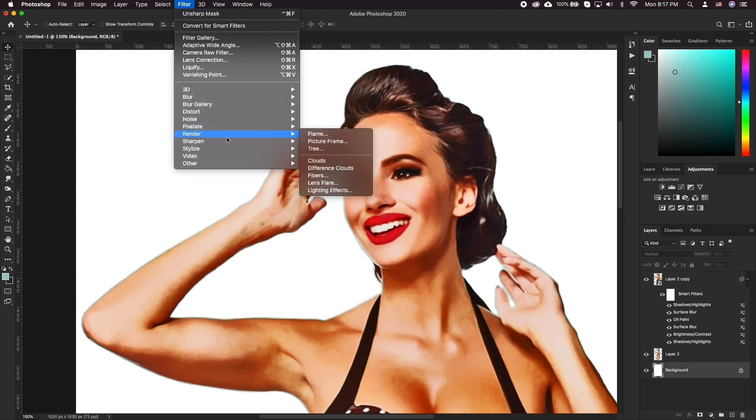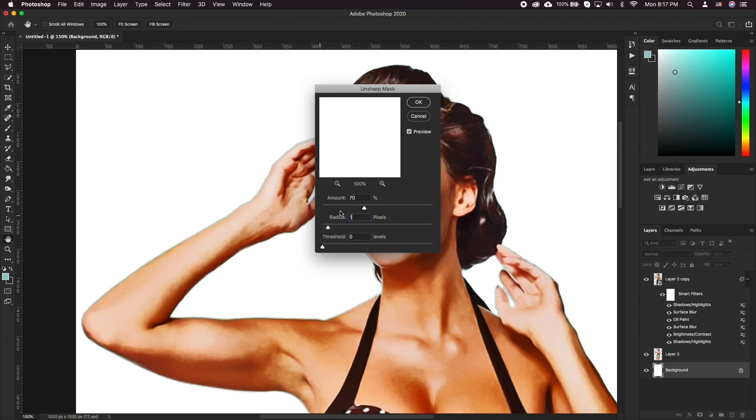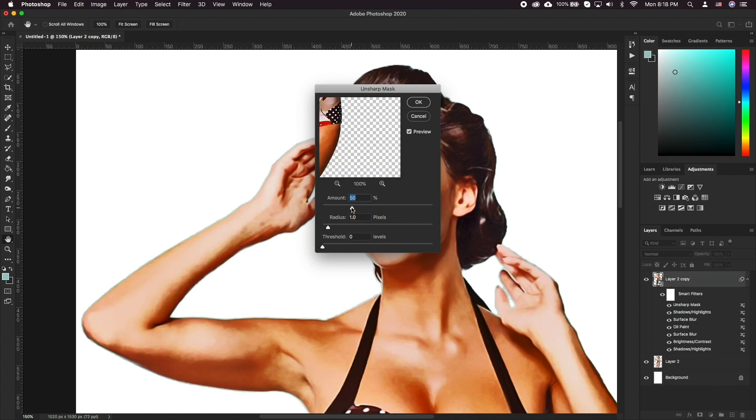First, let's go to Filter, Sharpen, Unsharp Mask. This will help us bring some of the details that we lost during the addition of all the filters.